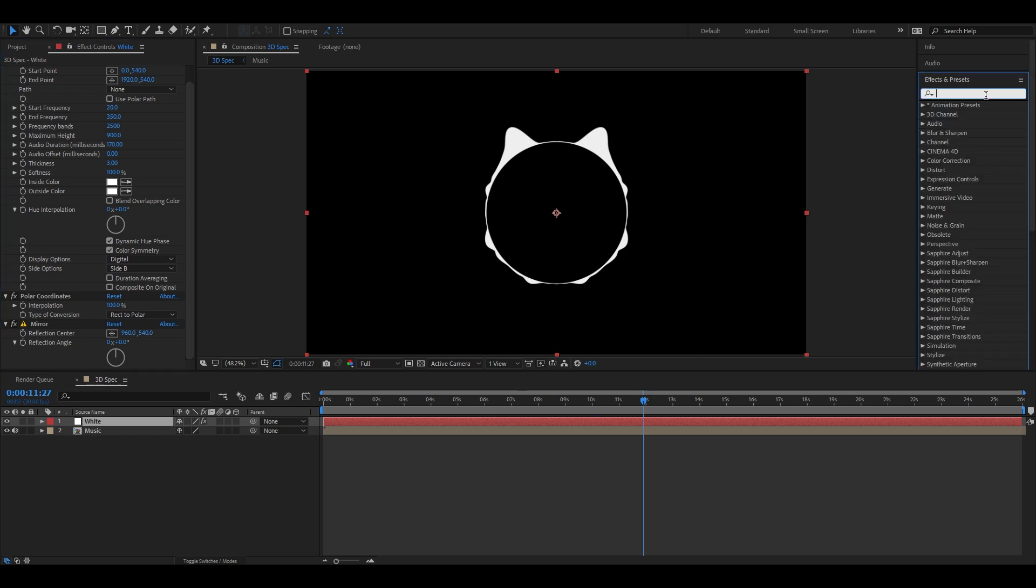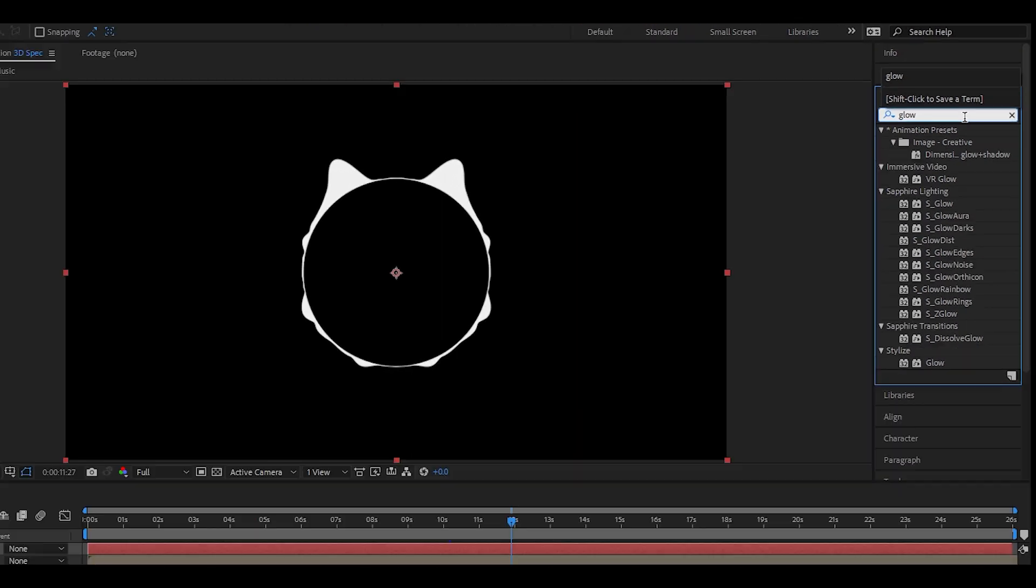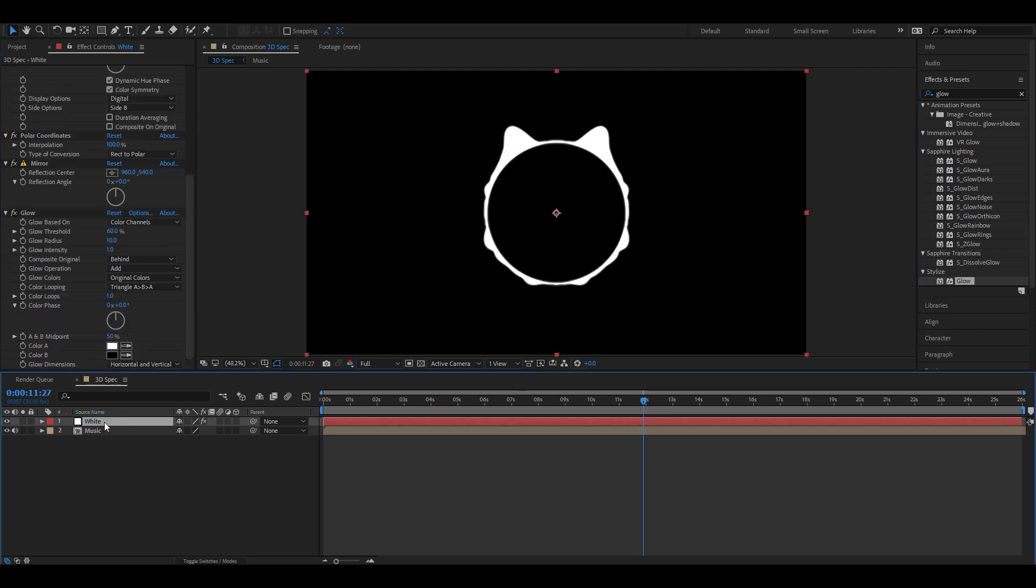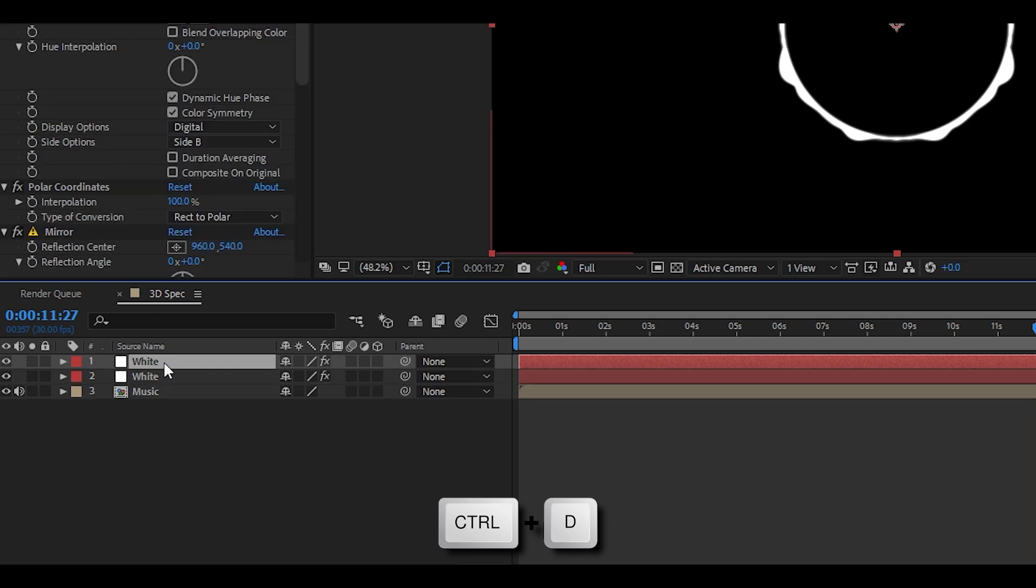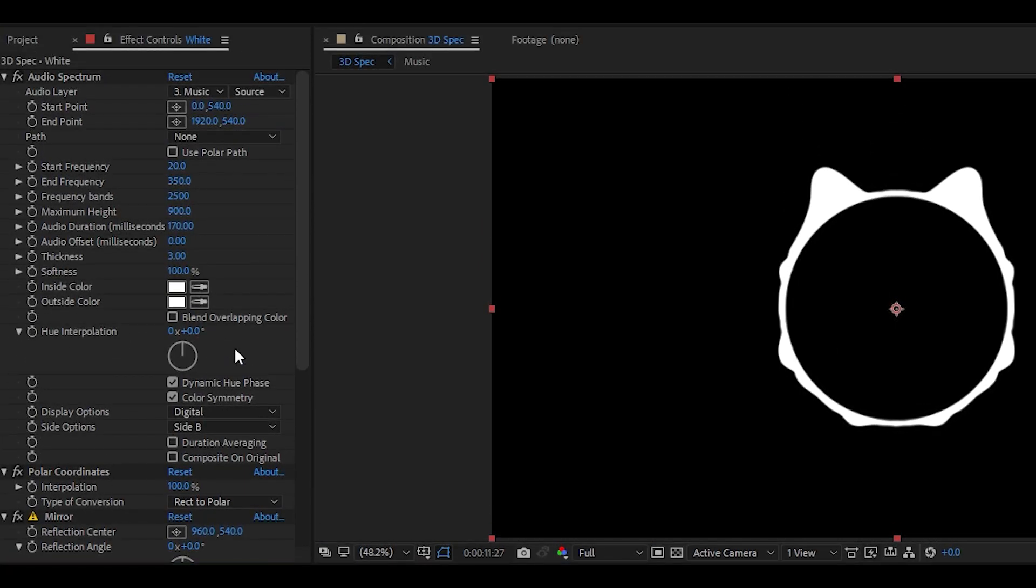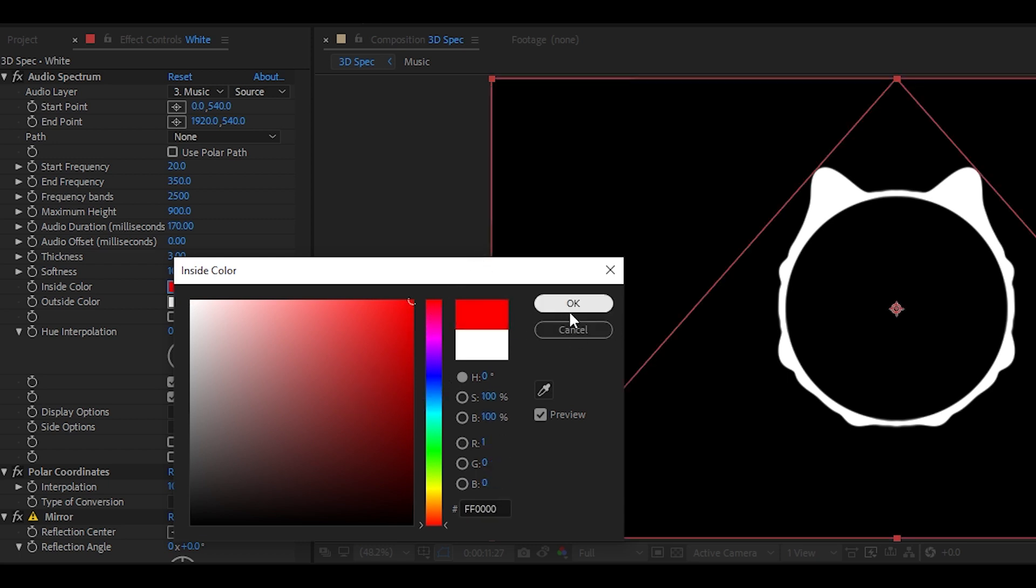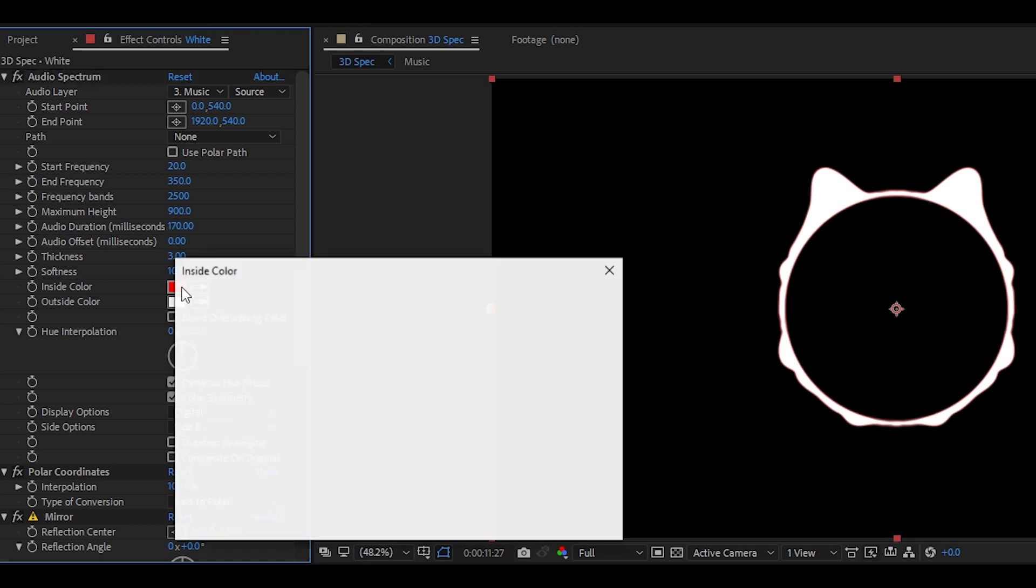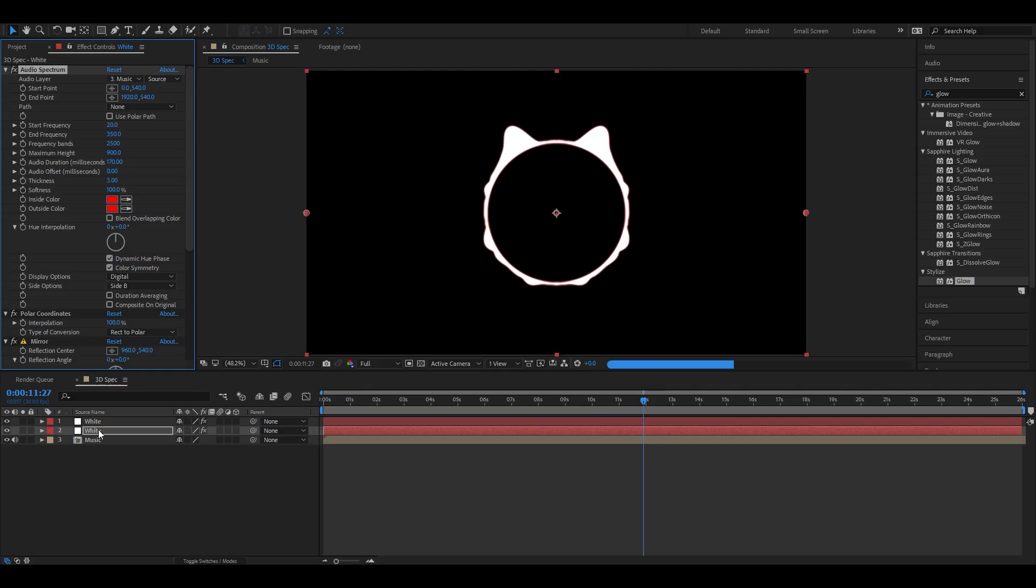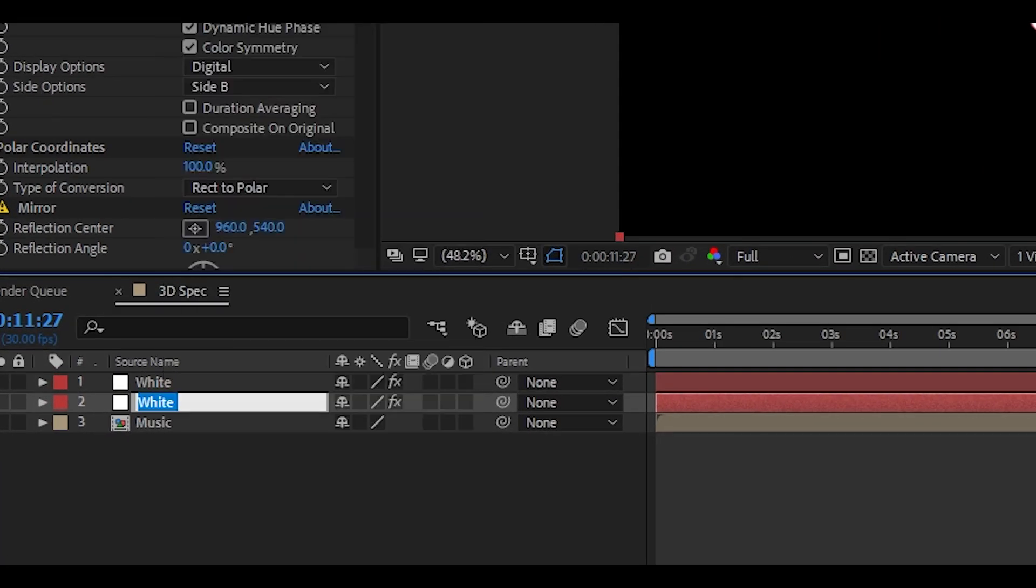Head back to effects and presets and type in glow. Drag onto the white layer. Now this is where it becomes tricky, so listen carefully. Select the white layer and hold control D to duplicate it. Now take the top white layer and put it below. Then go back to the effects and control tab and change inside and outside color to red. Now right click on the second white layer and rename it red. This will help you remember what colors are the layers.